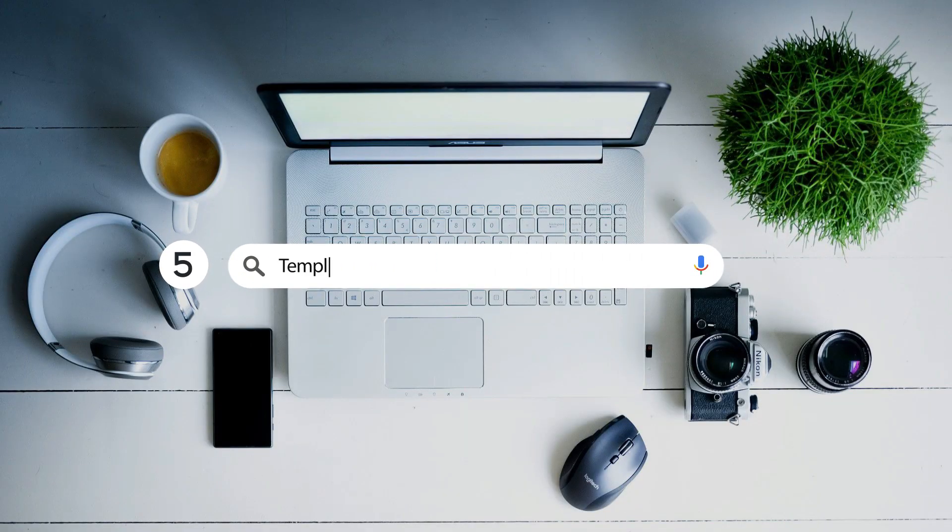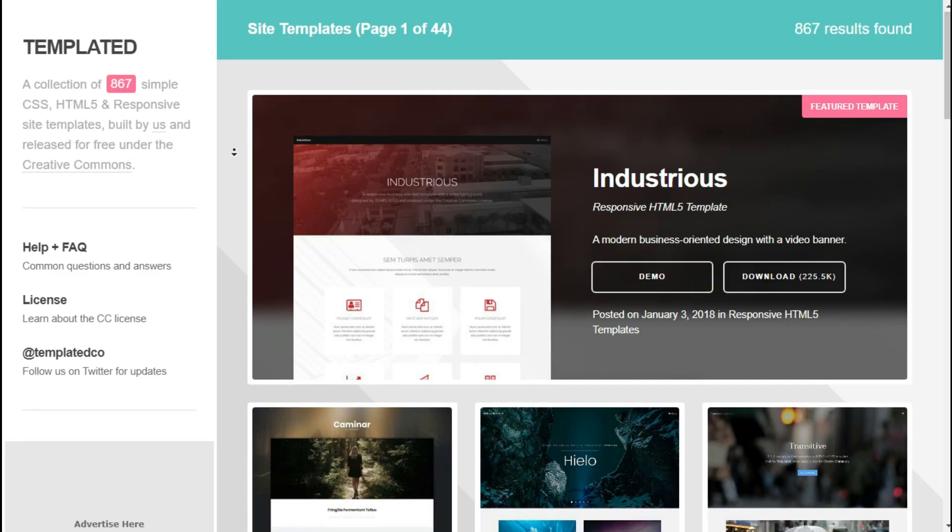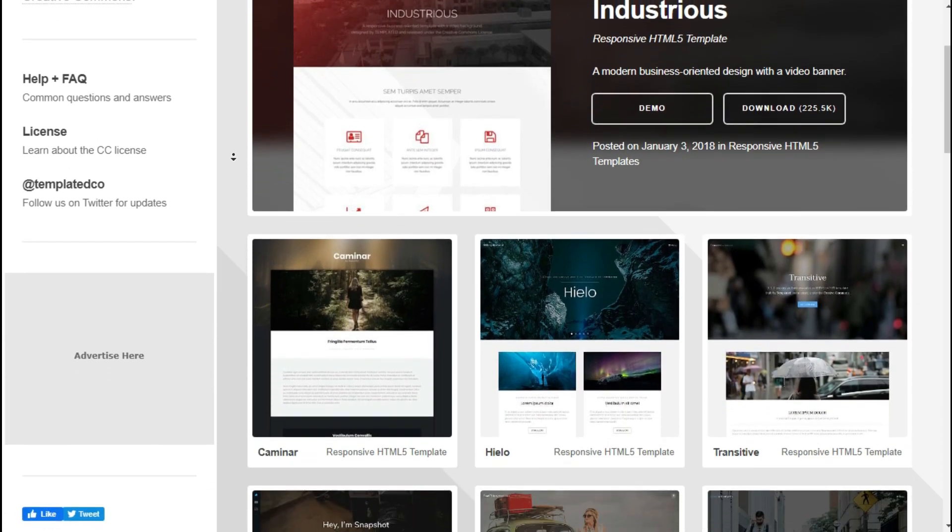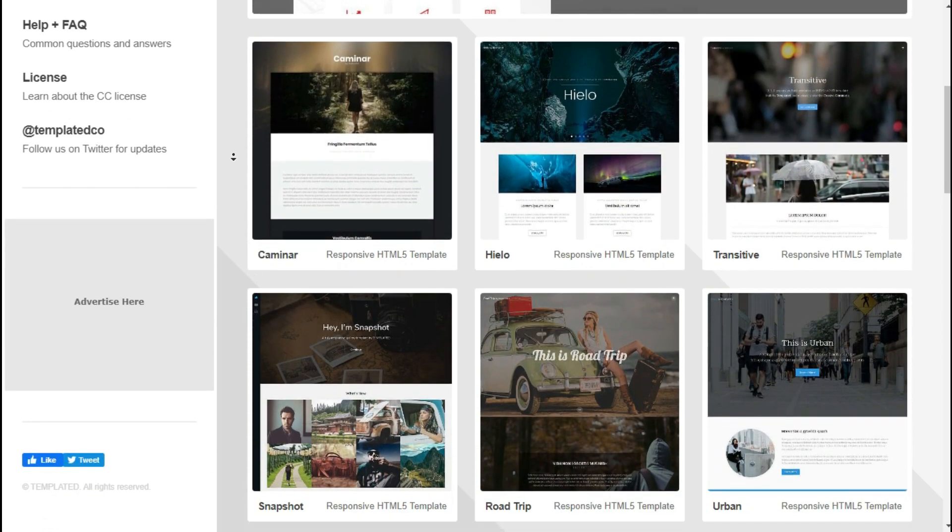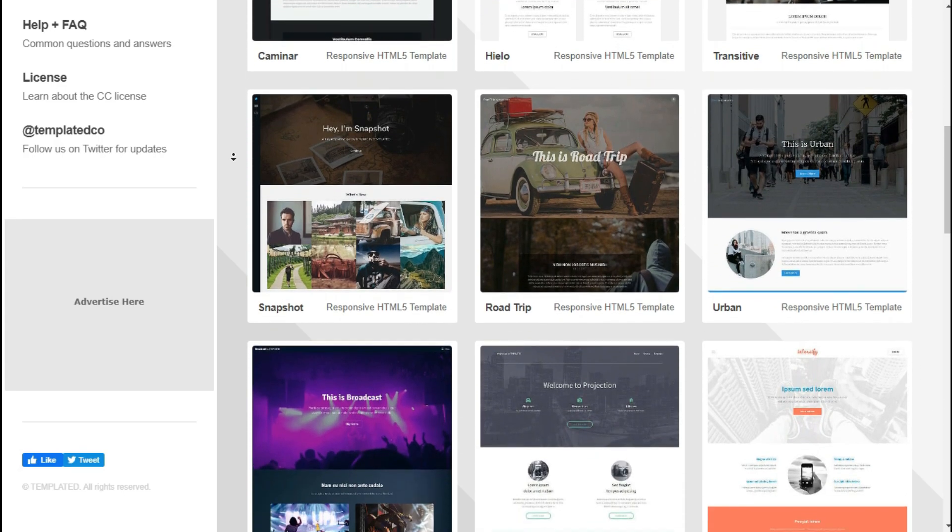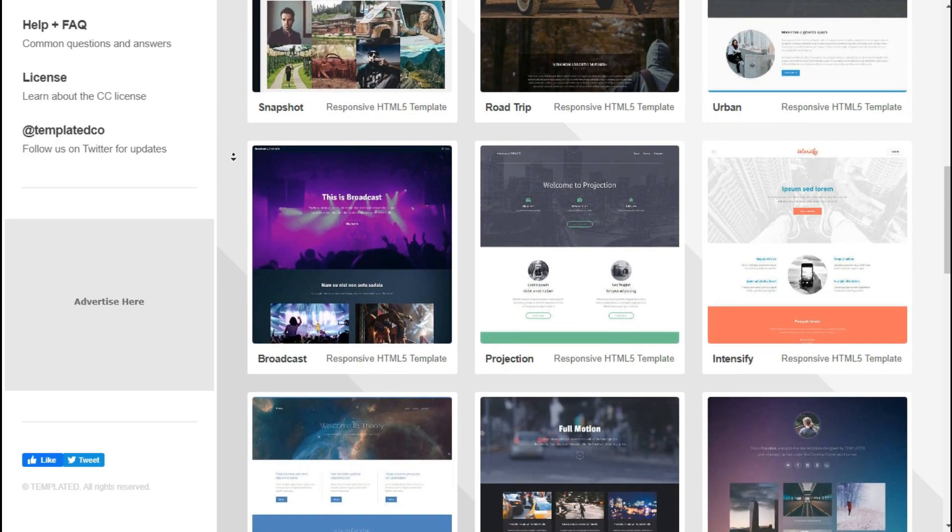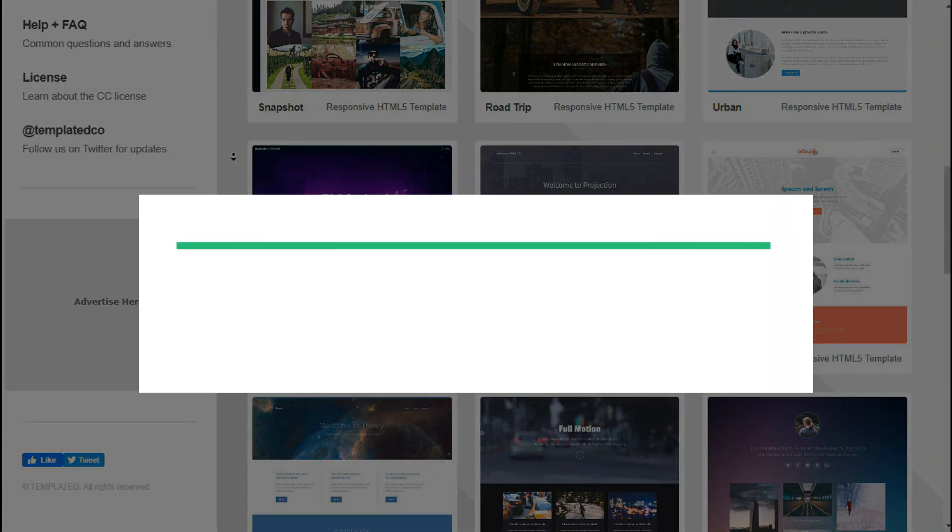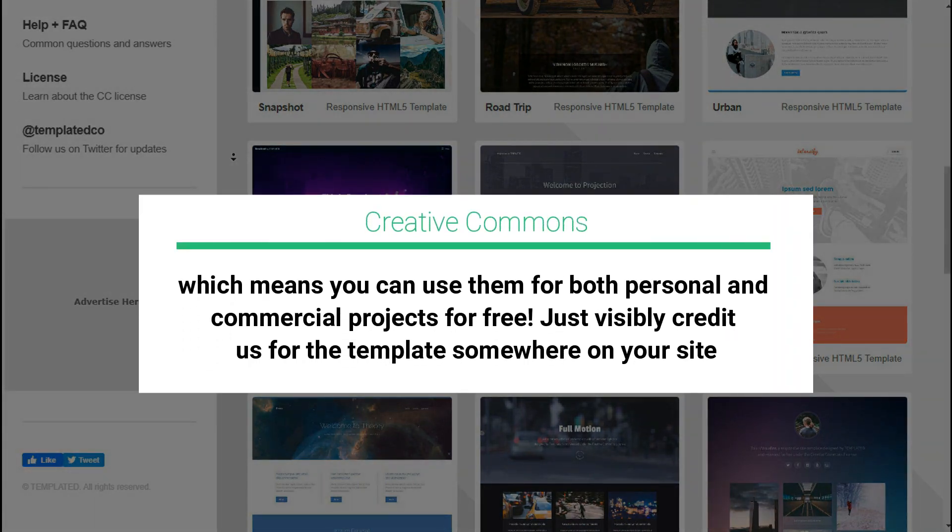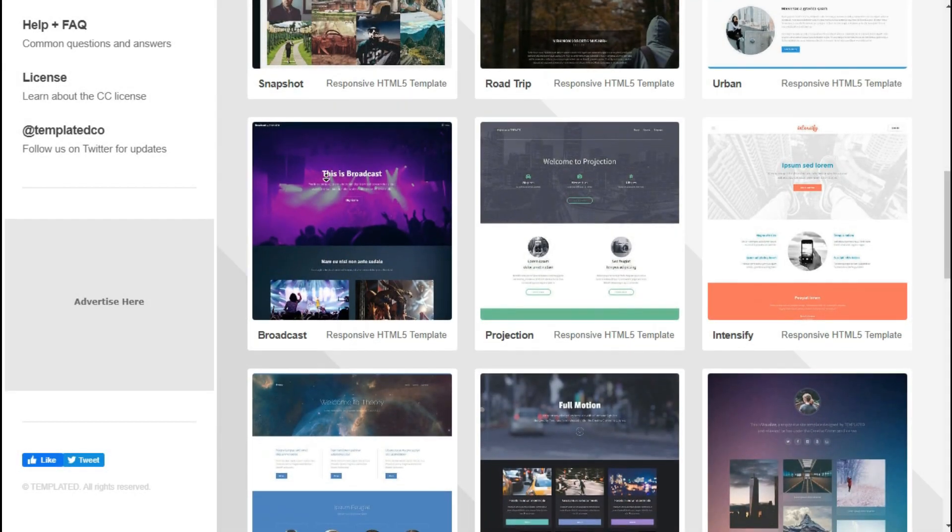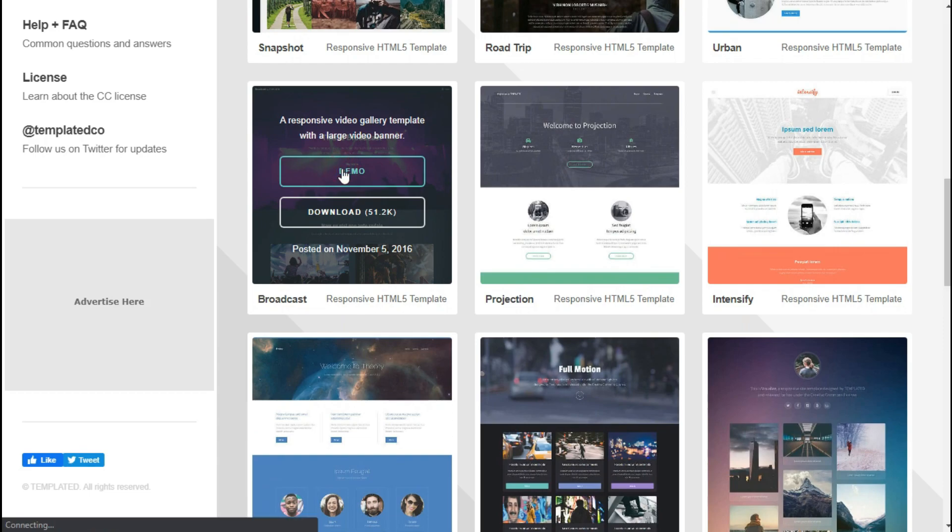Website number five: Templated.co. This site is a collection of 867 Creative Commons licensed CSS, HTML5, and responsive site templates. Creative Commons means you're free to edit the template, but you have to add some credits to the author. You can have a preview of the template here. Also, you can download it here.